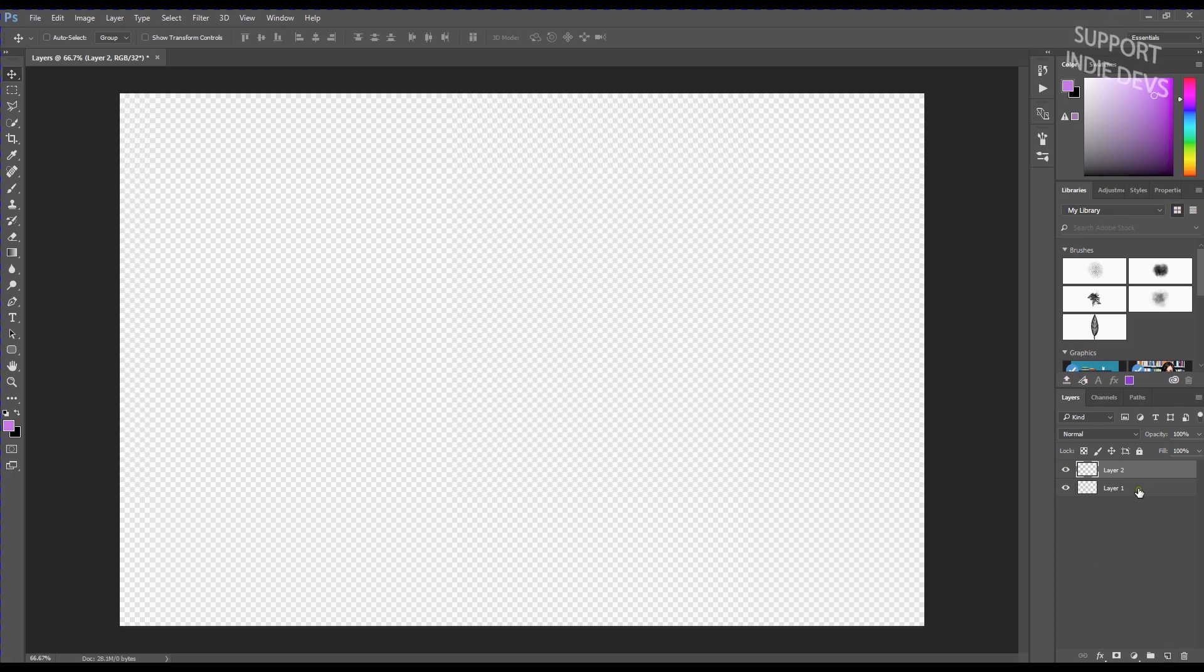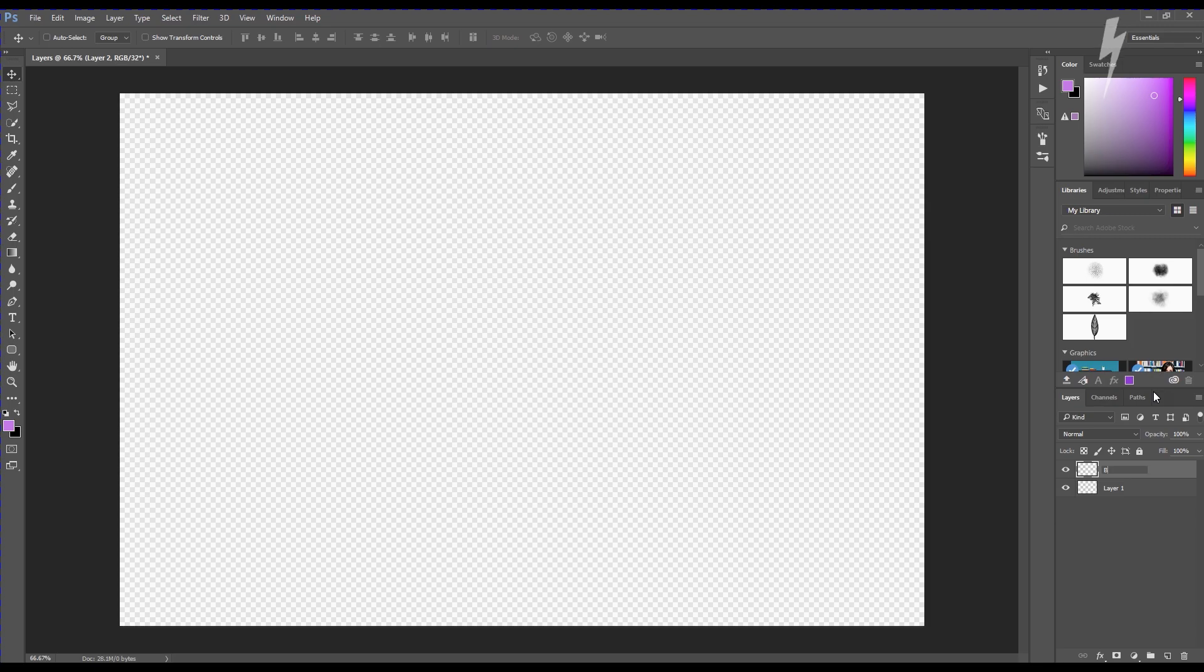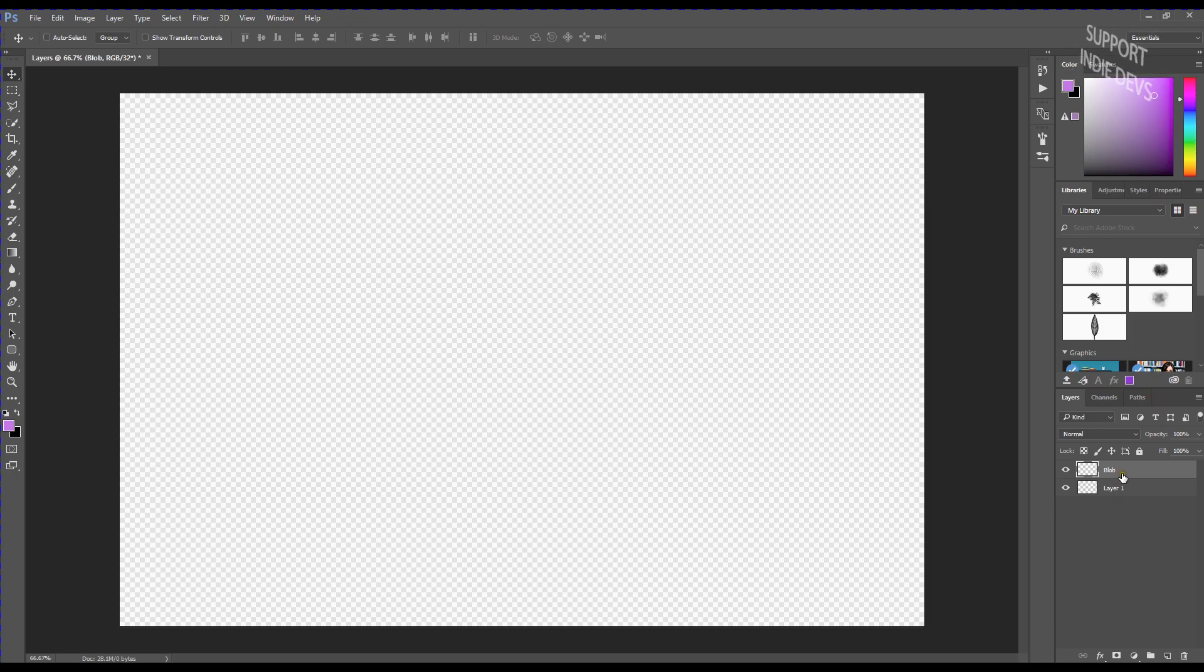And as you can see, it's created a new layer called layer 2. We can change the name of that. So we're going to call this one just by double clicking on the name. We're going to call this one blob. So now we've got this extra layer and you're thinking to yourself, but there's nothing in that layer either. What's the point? I don't understand.